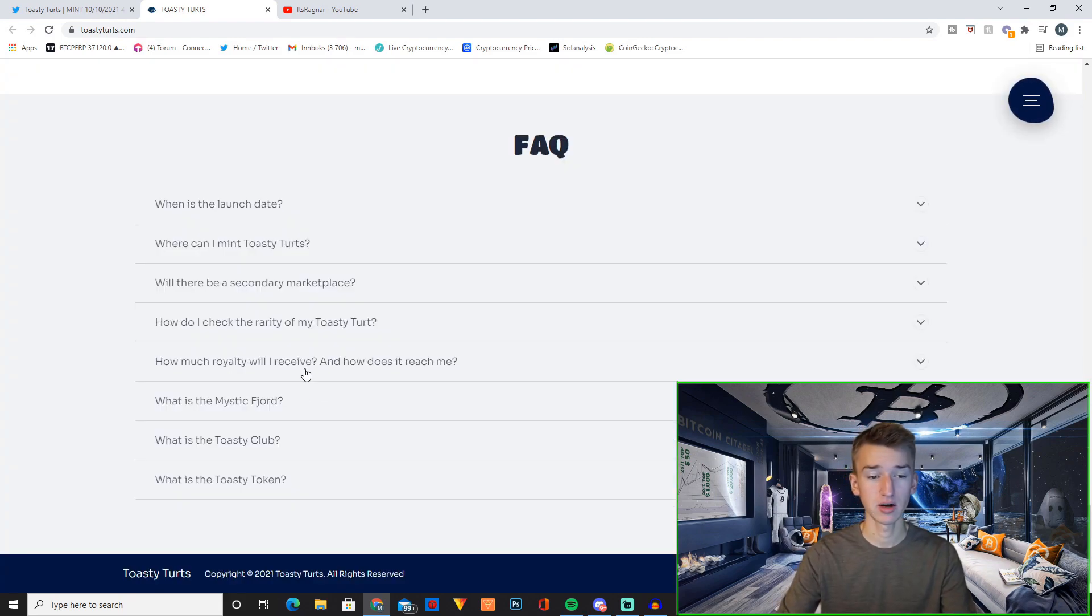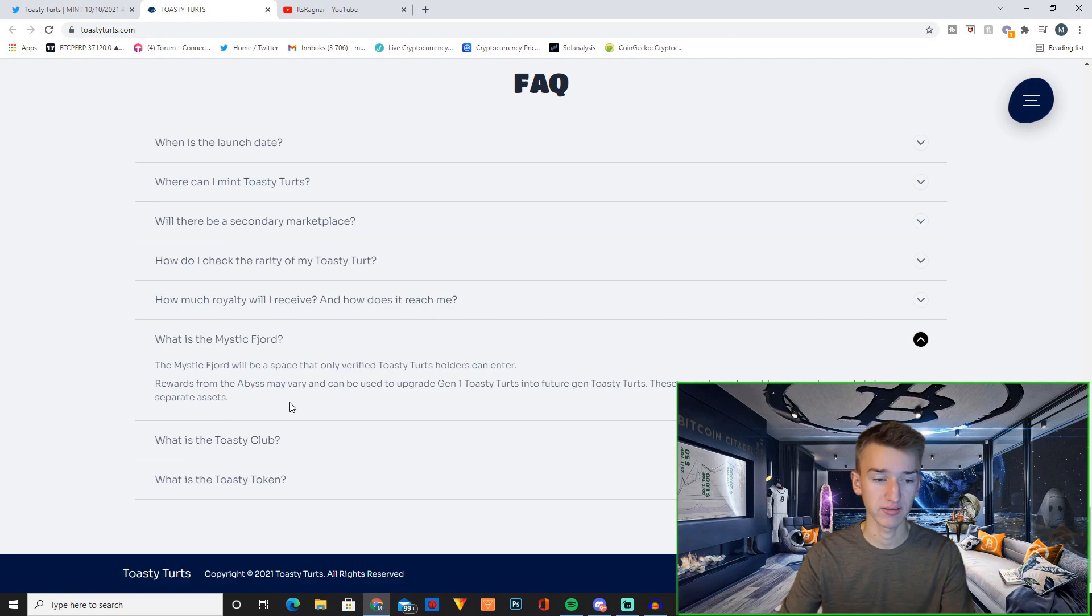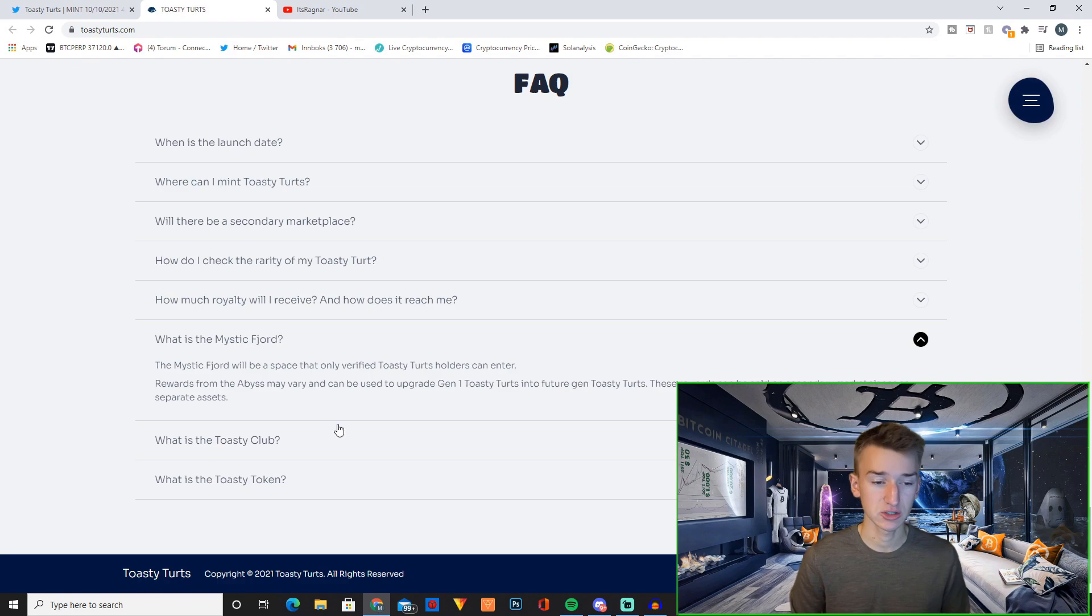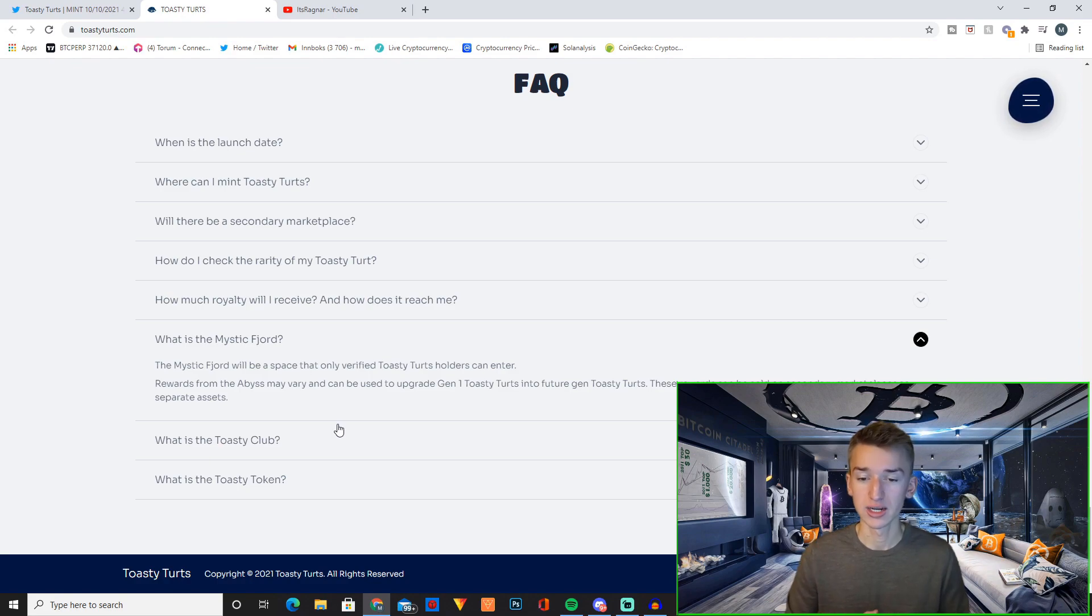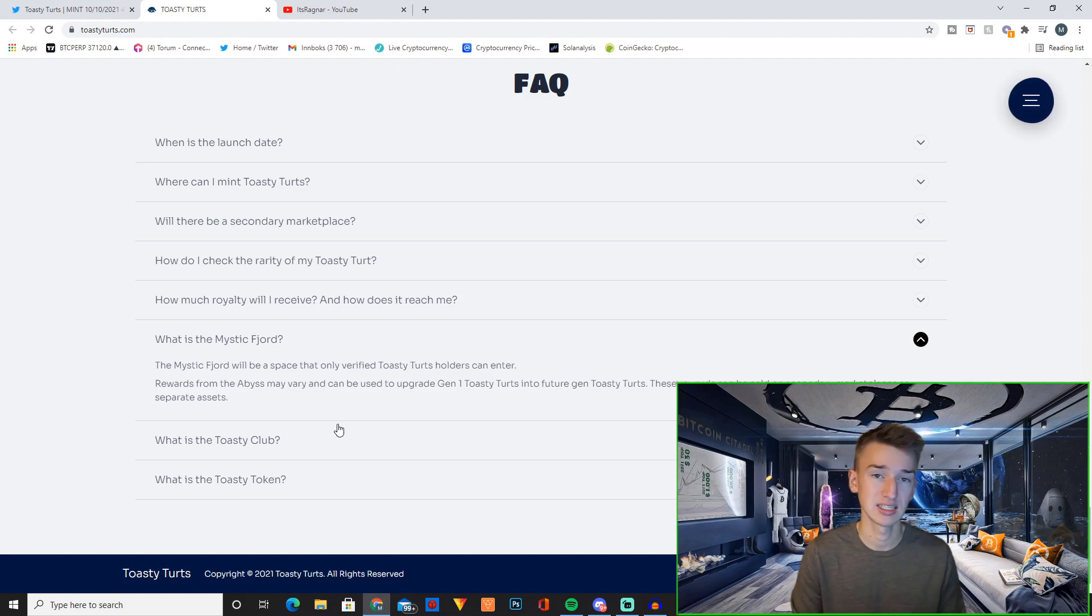The Mystic Fjord will be a space that only verified Toasty Turd holders can enter. Rewards from the Abyss may vary and can be used to upgrade generation 1 Toasty Turds into future generation Toasty Turds. These rewards can be sold on secondary marketplaces as separate assets.